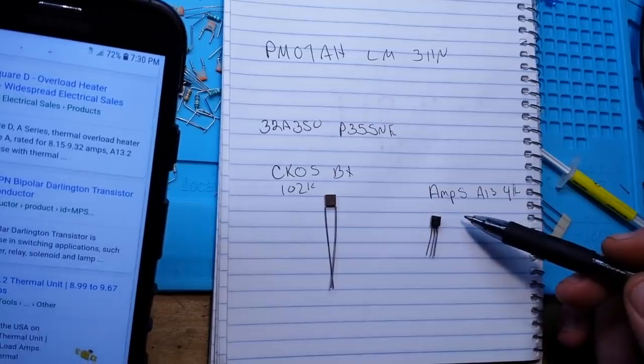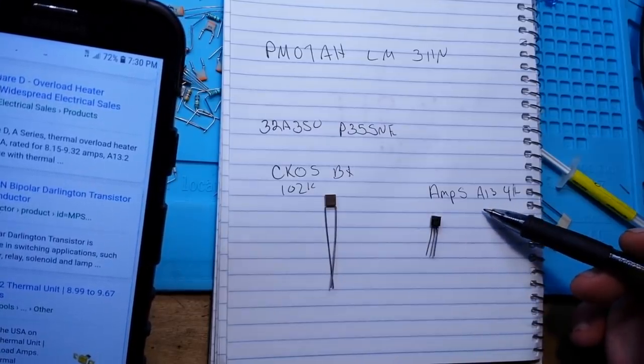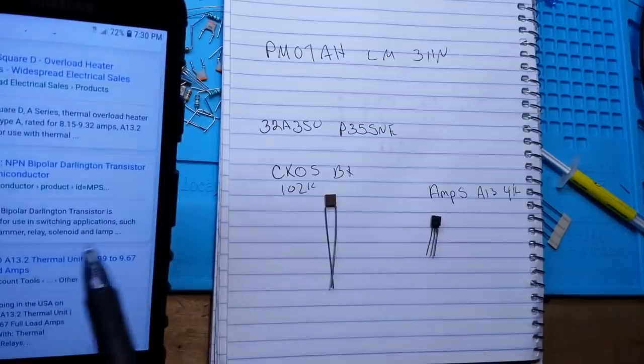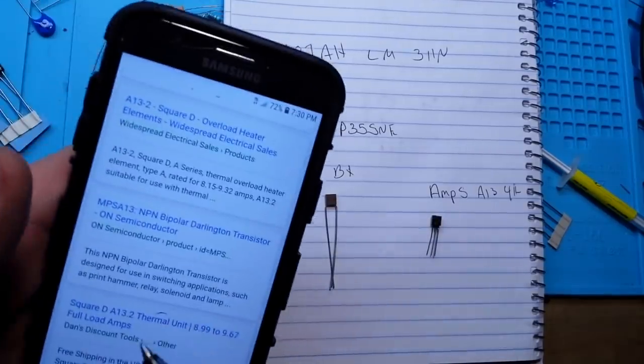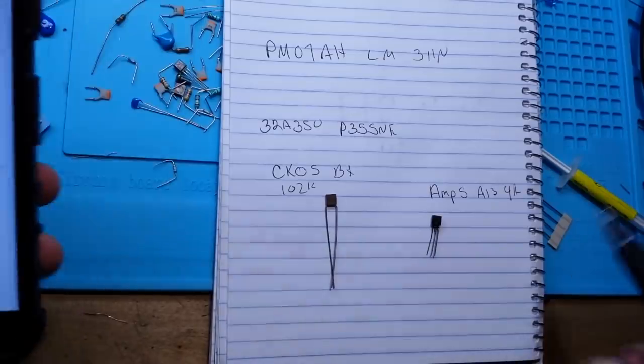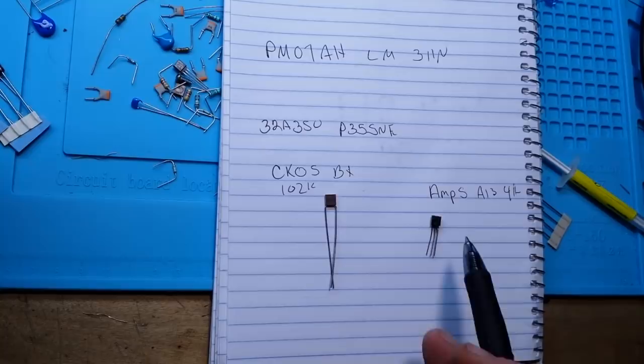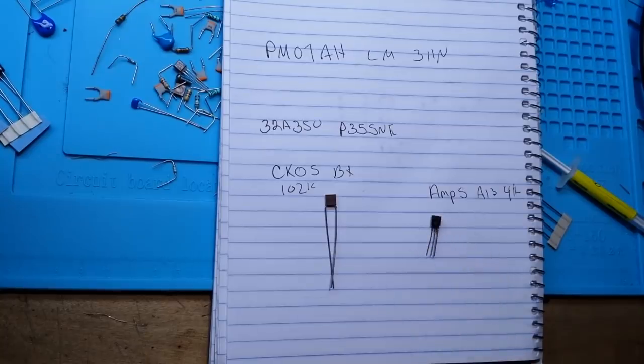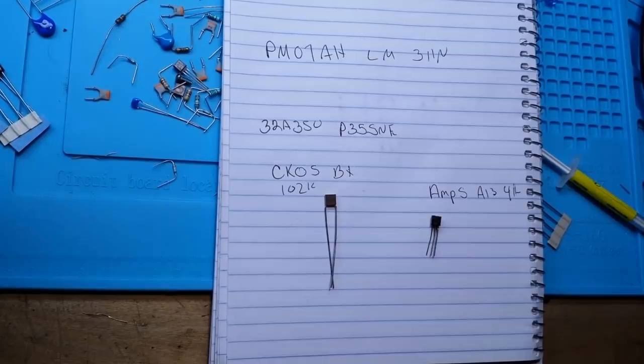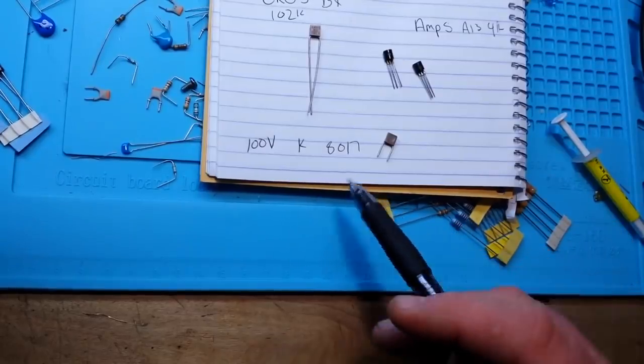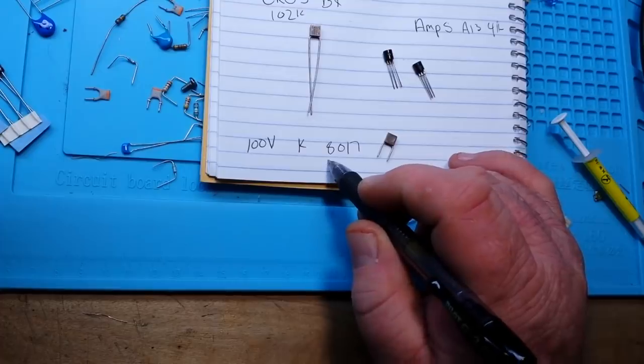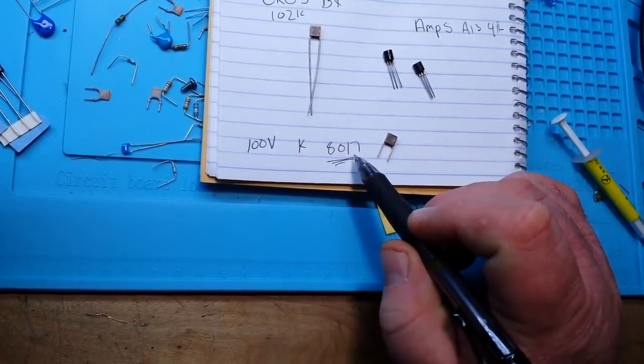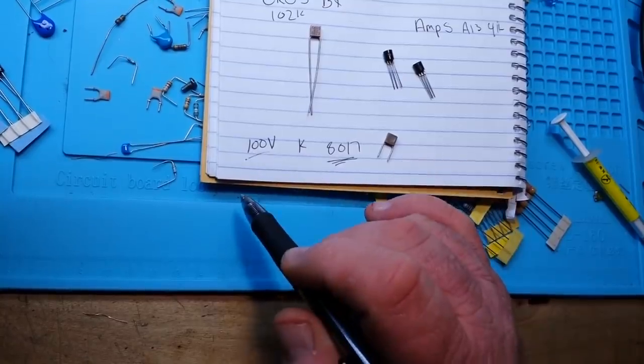Okay this one here is an A13 which is an NPN bipolar Darlington transistor. Yep, that's how I find this stuff out, I just Google it. I don't remember everything. Looks like there are a couple different companies that manufactured this, Amps being one of them. Not having much luck on this one. As far as I can tell this is our key number here, the 8017, which may mark it as a capacitor, which makes sense with 100 volts, but it doesn't give any capacitance reading on here so maybe maybe not, just can't tell.